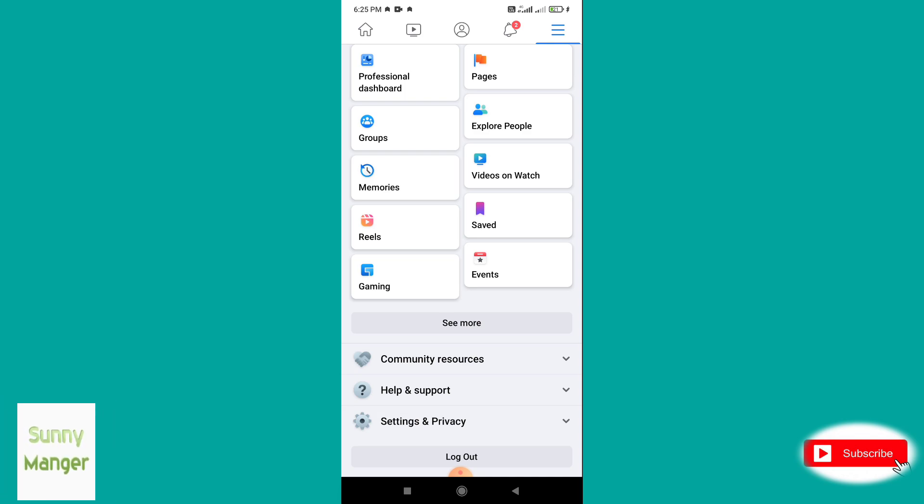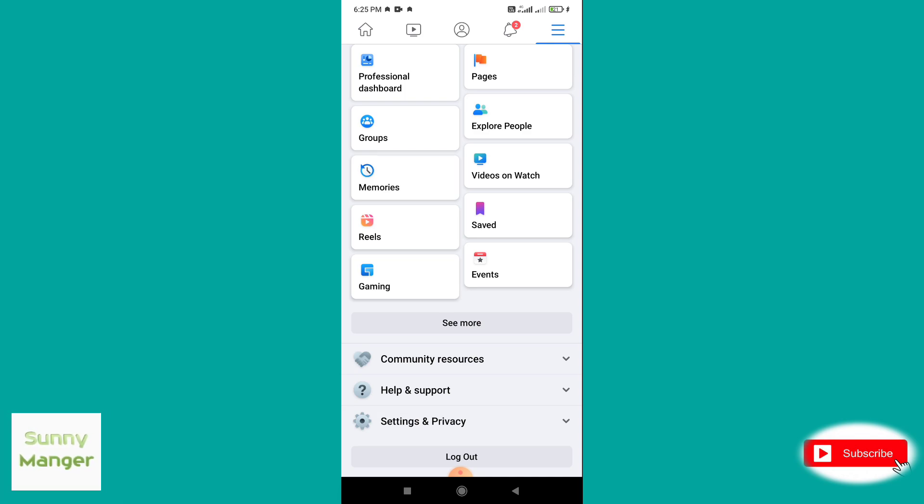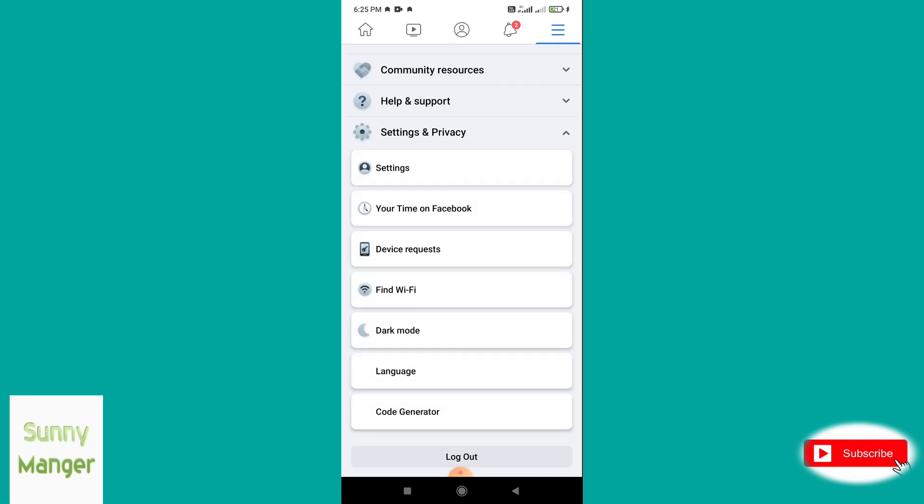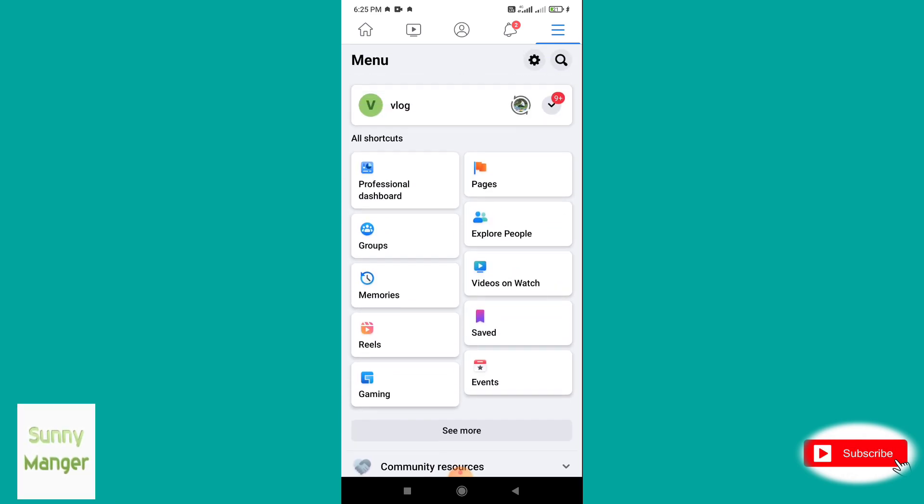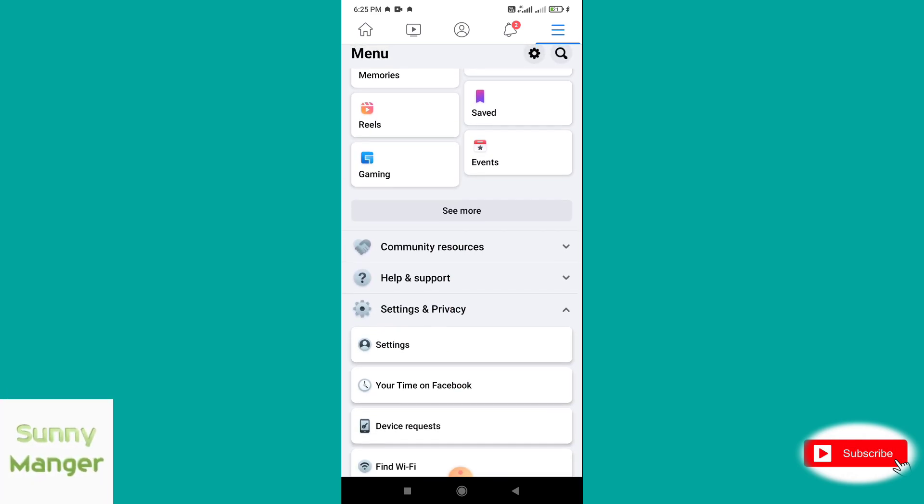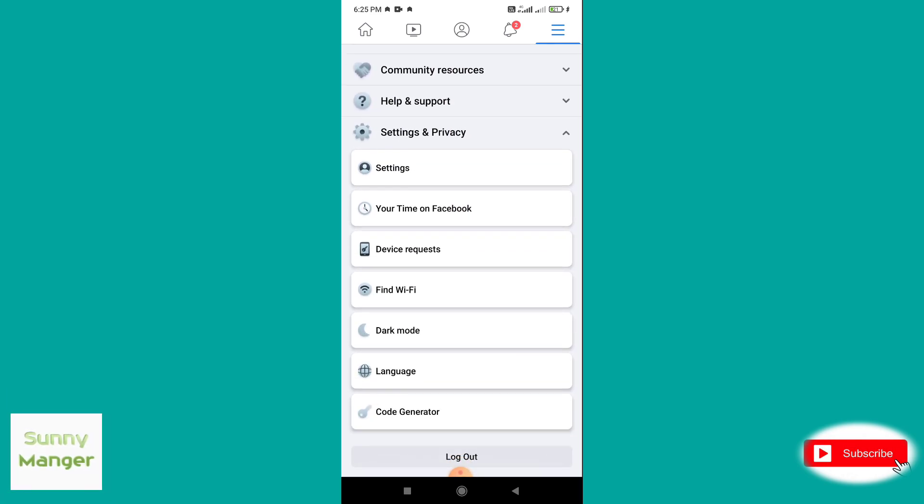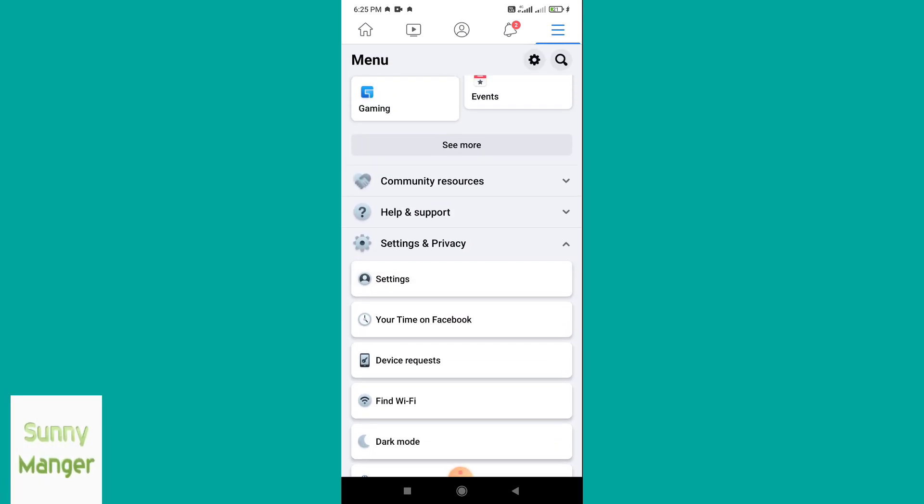Select Settings and Privacy, the last option, then click on Settings.